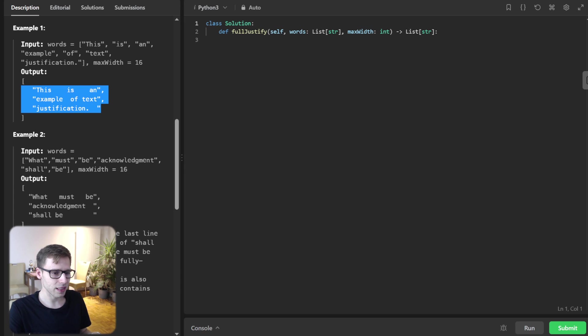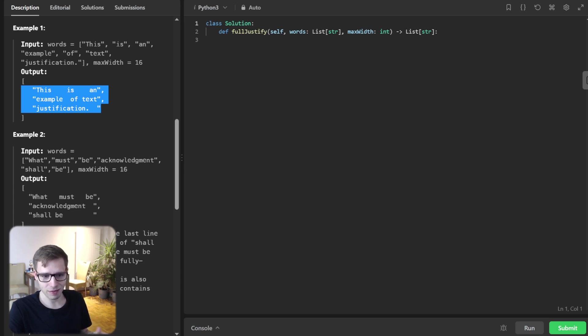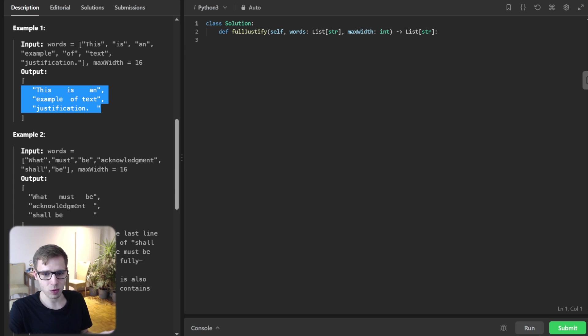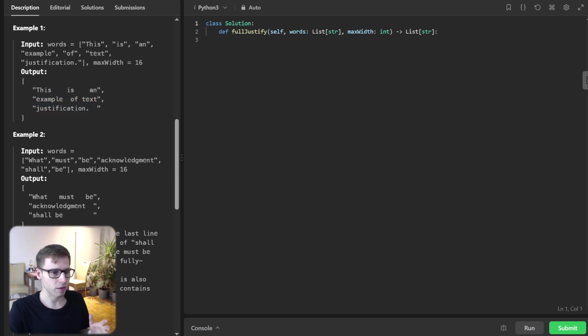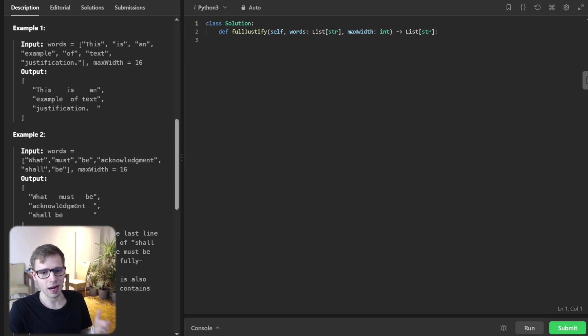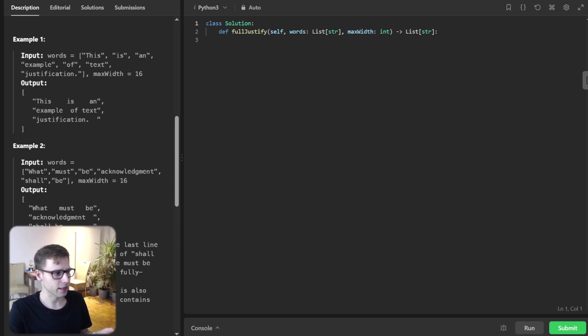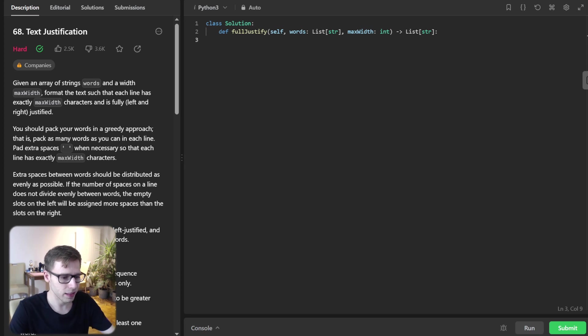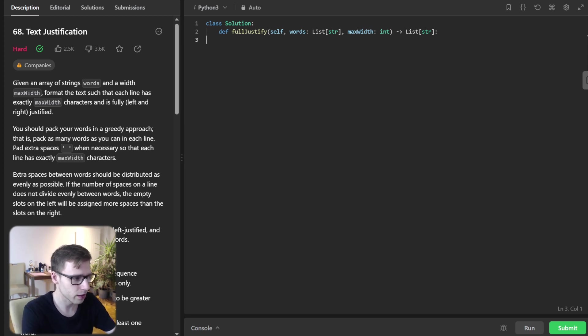If spaces don't divide evenly among the words, we use modulo to add more spaces to the leftmost gaps. And for the final line, we simply left align text. Let's implement it, and then I will dive deep into the code.